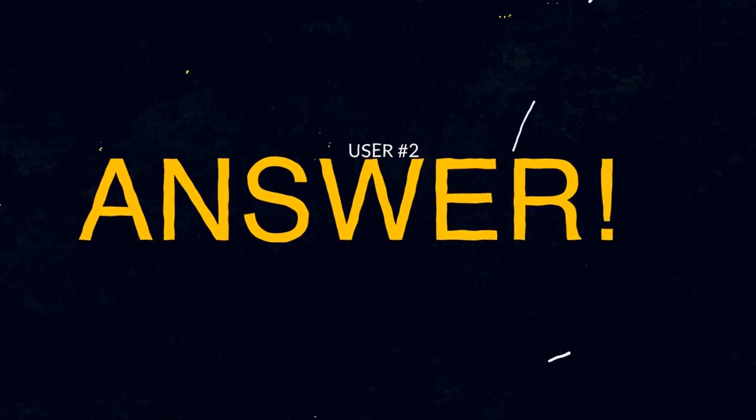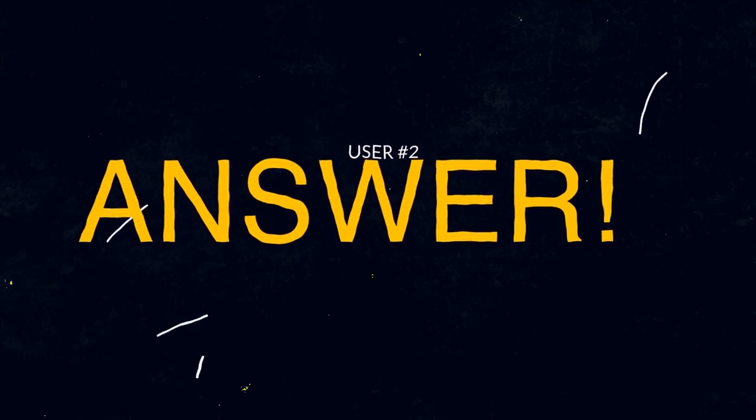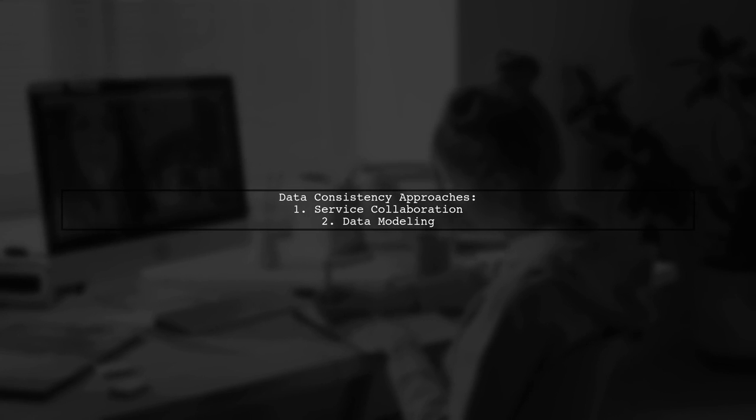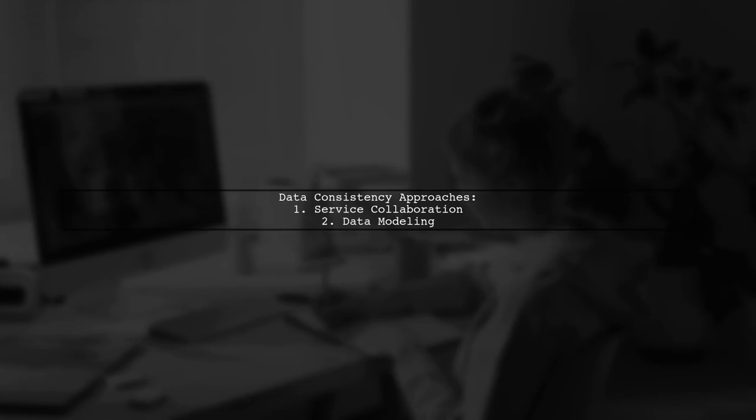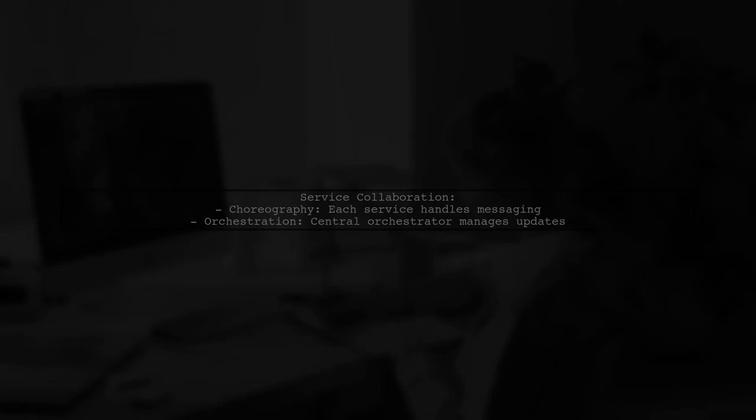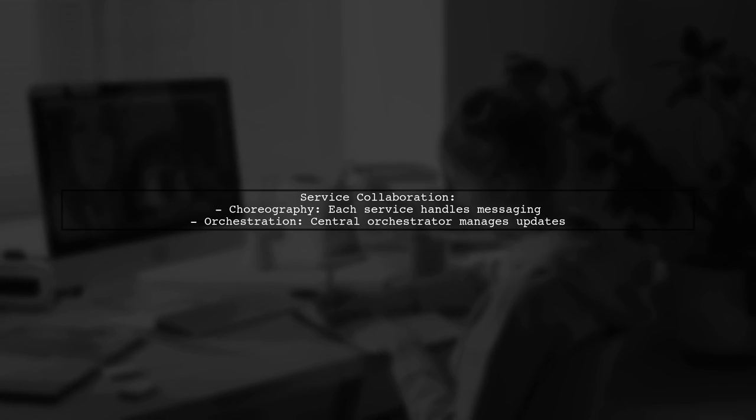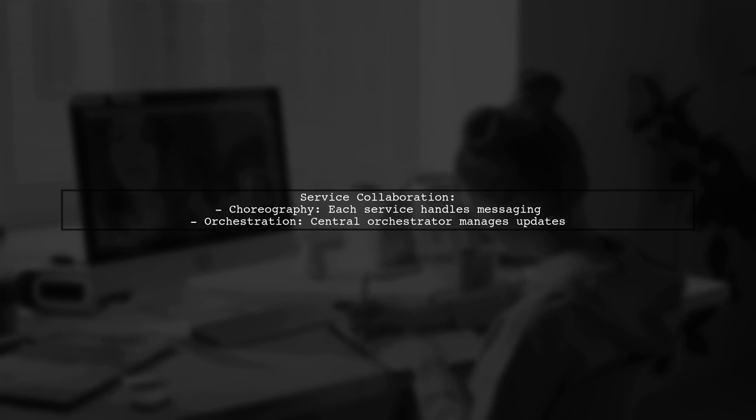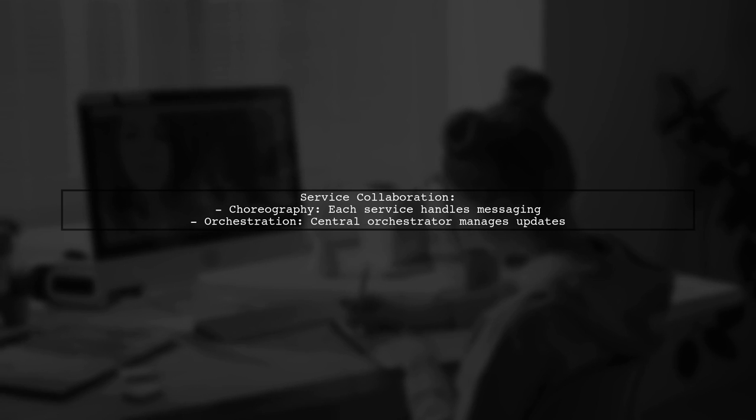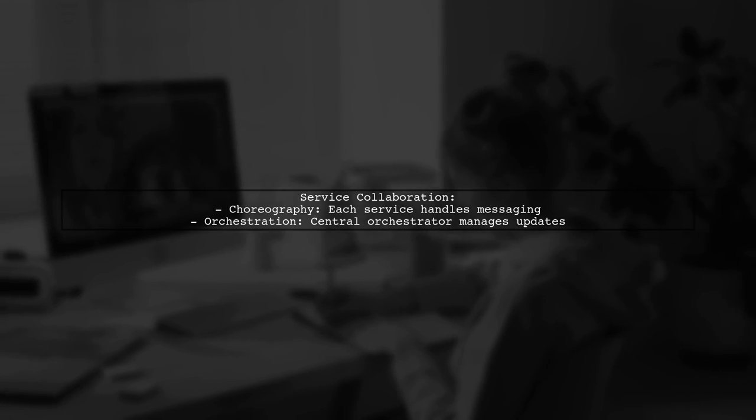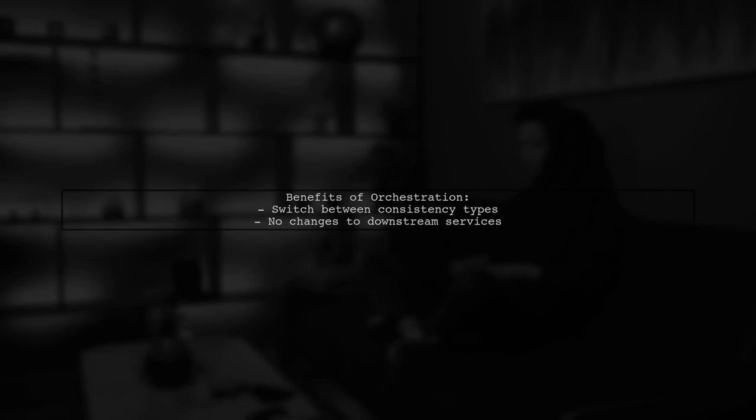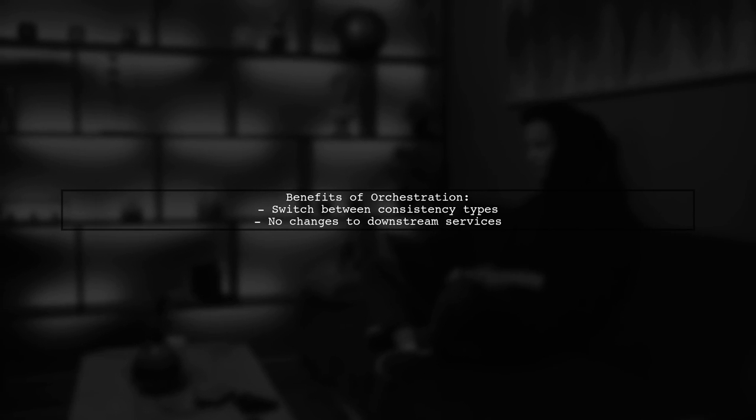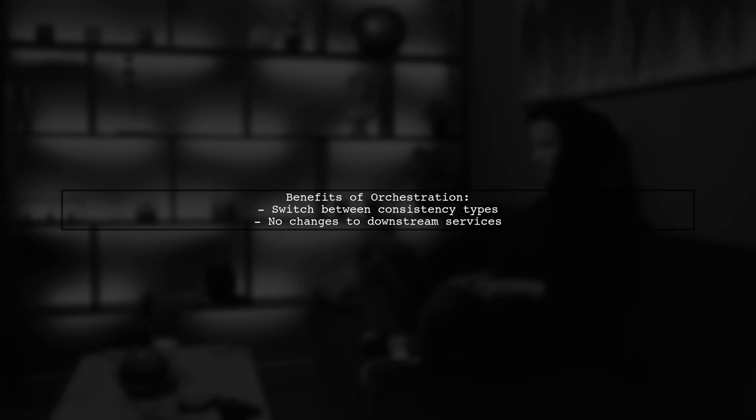Let's now look at another user-suggested answer. To ensure data consistency across microservices, you can approach it from two angles: service collaboration and data modeling. For service collaboration, you can choose between orchestration and choreography. Choreography involves each service handling its own messaging, while orchestration uses a central orchestrator to manage data updates. Using orchestration allows you to switch between eventual and strong consistency without modifying downstream services.